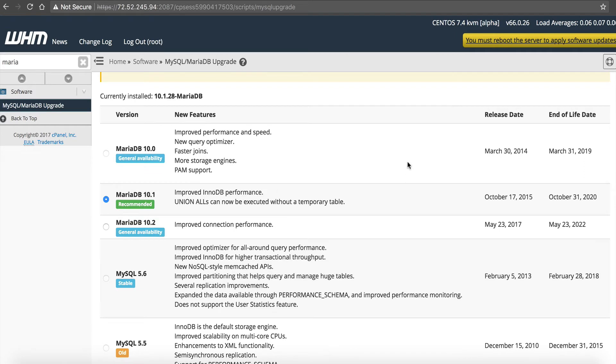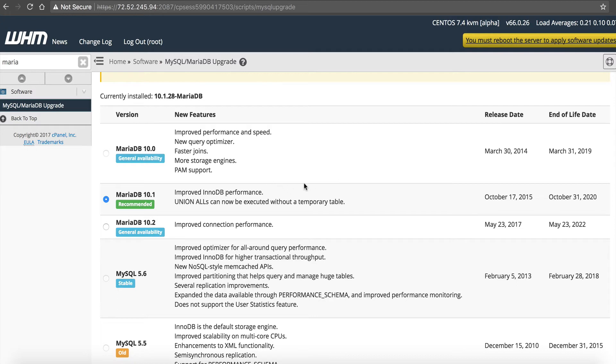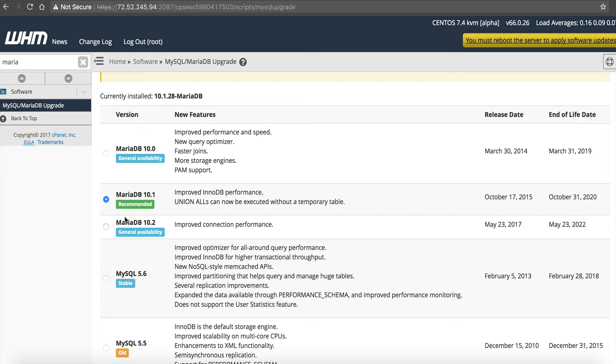And you can see under some of these new features. It says improved performance and speed, new query optimizer, faster joins, more storage engines, PAM support. 10.1 improved InnoDB performance, union alls can be executed without a temporary table. So basically look at it like MySQL on steroids. It's now coming standard with web host manager. So if you just got your VPS from us at NameHero, then it's already going to have Maria database instead of MySQL. The people that originally started MySQL are now doing Maria database. So that's kind of where things are heading. If your scripts say they need a MySQL database, they will work with this. And so that's including WordPress.